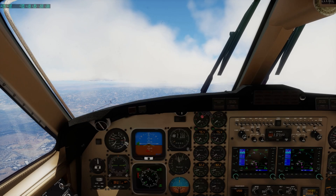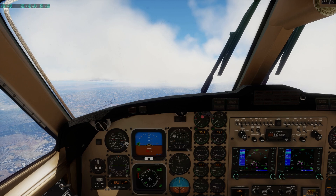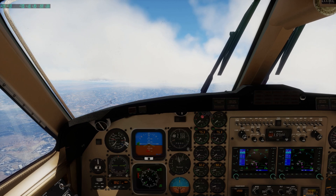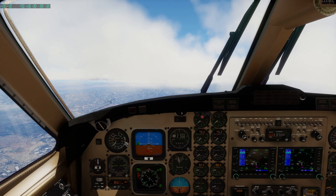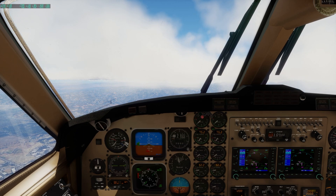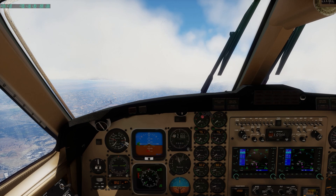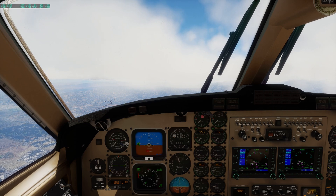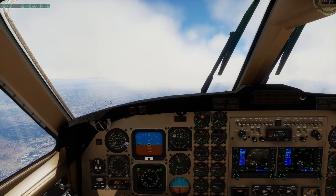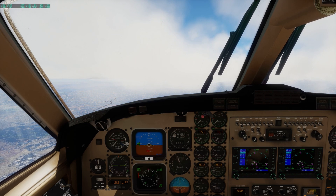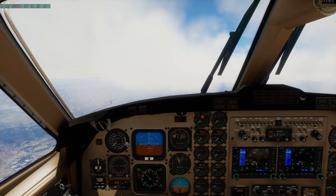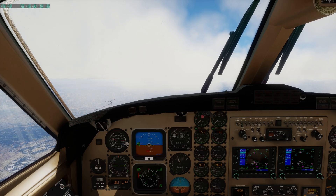Let us now take the default Cessna 172 and fly over Orbex True Earth to take a look at the experience flying again at maximum settings with Orbex True Earth in a general aviation aircraft.